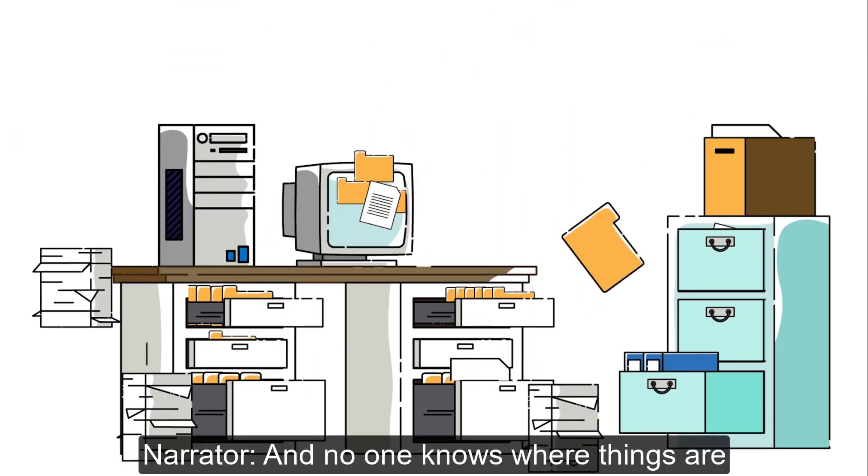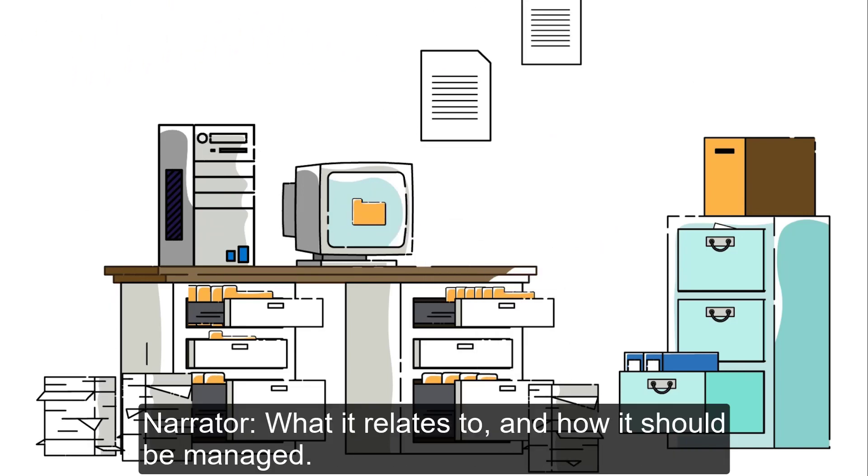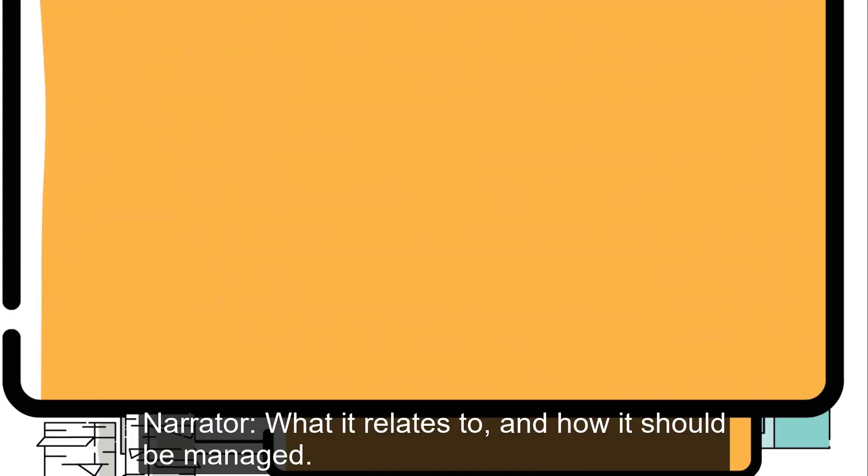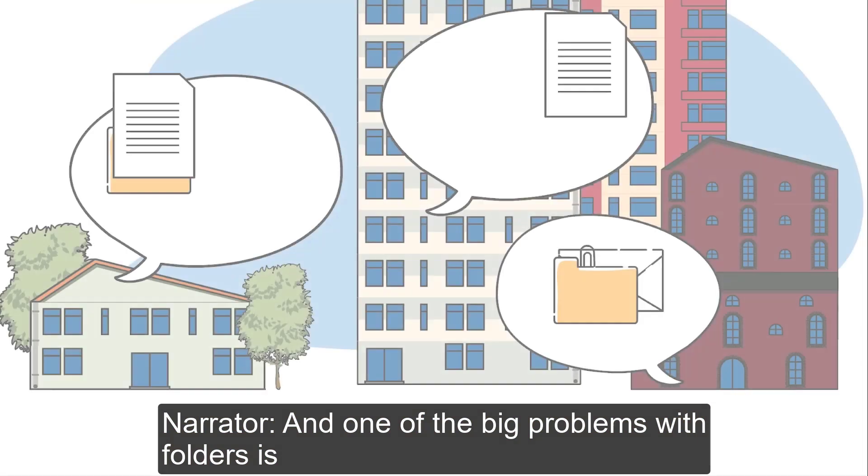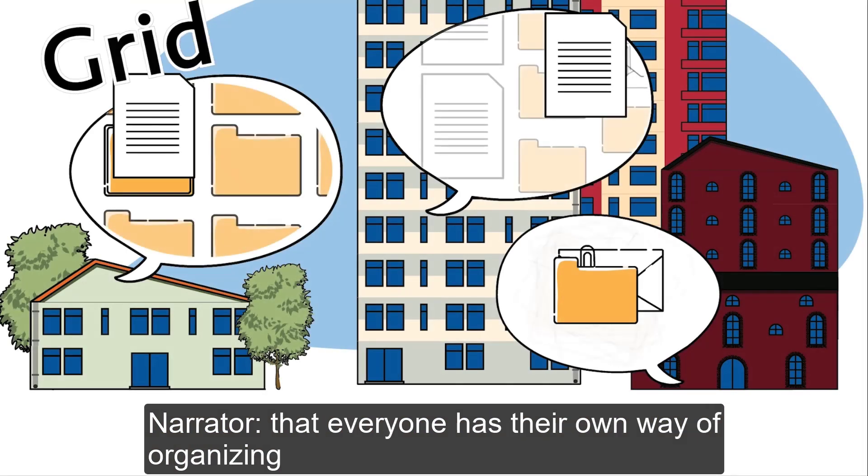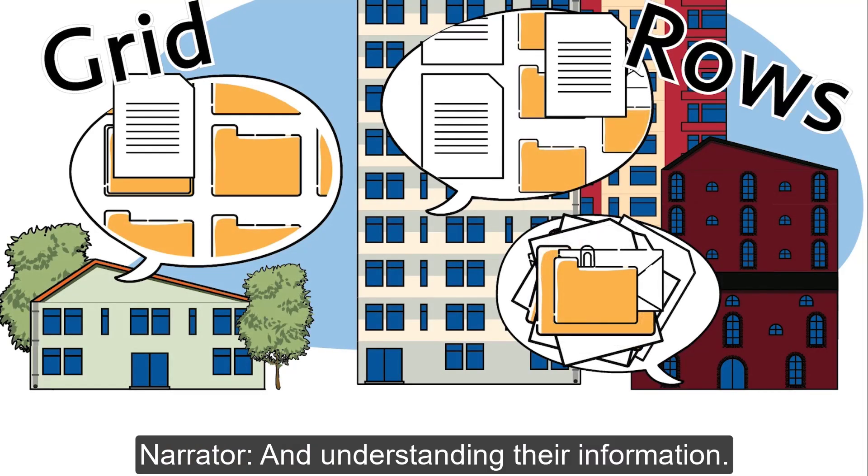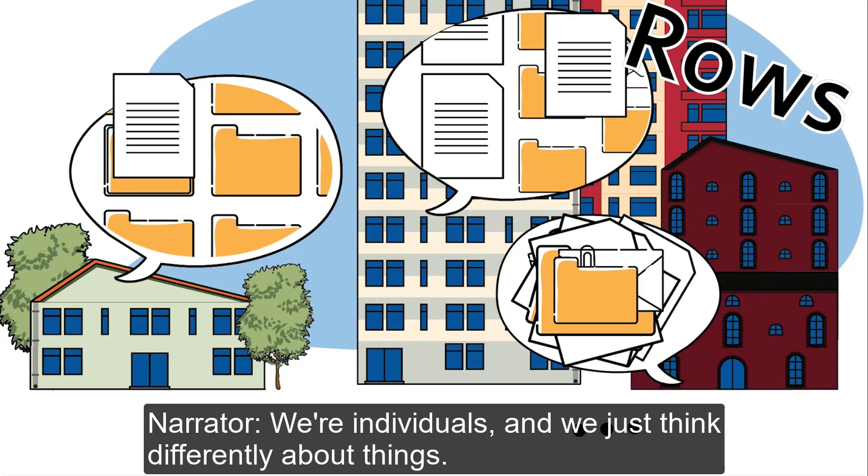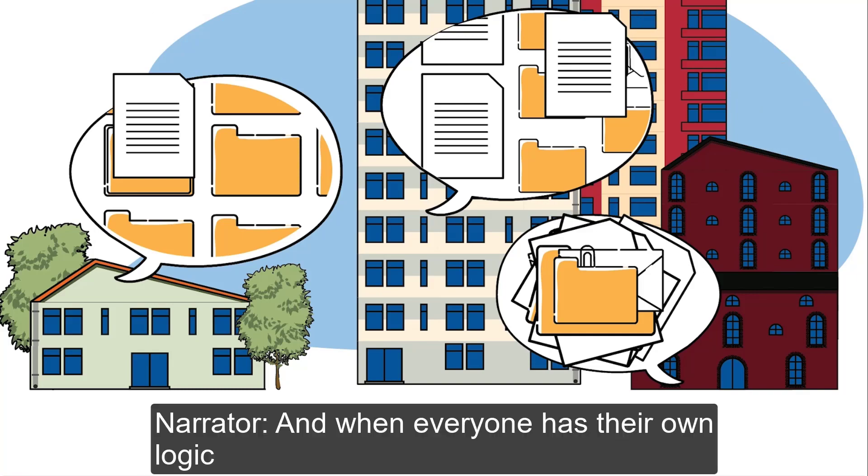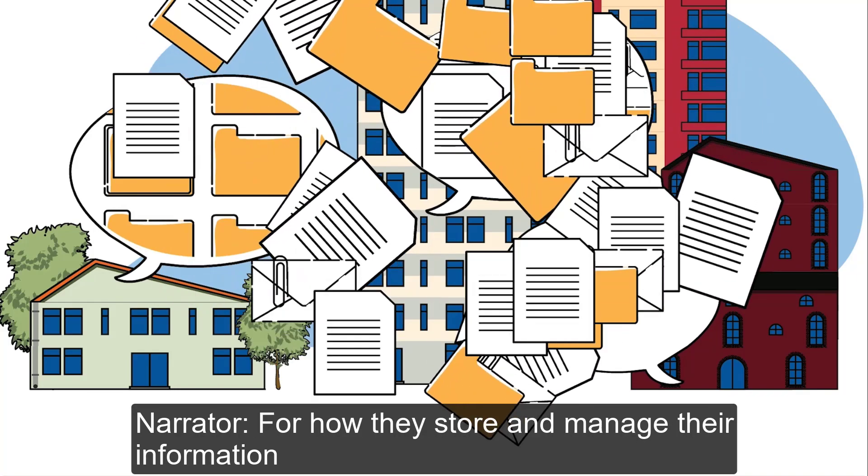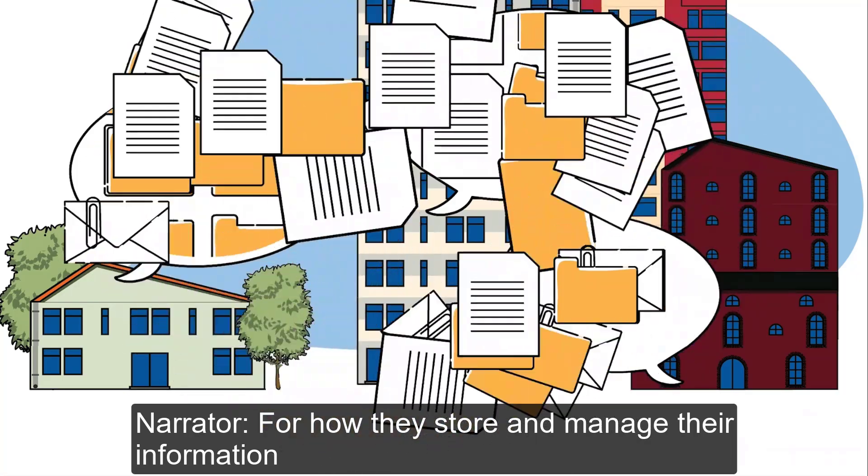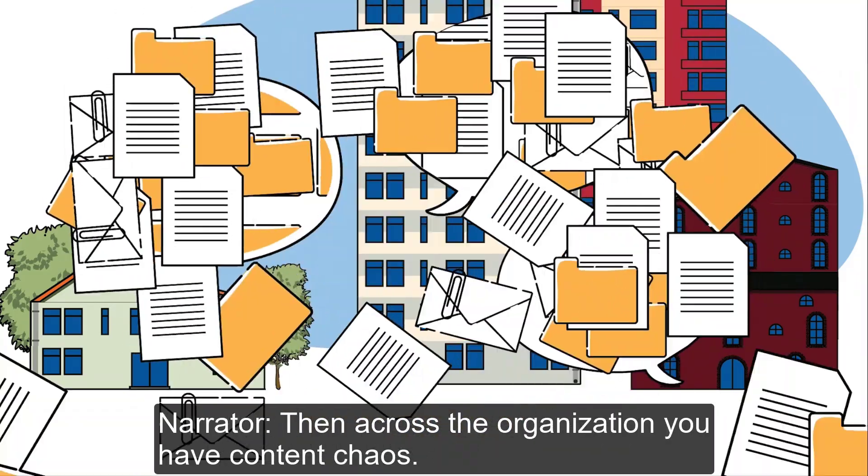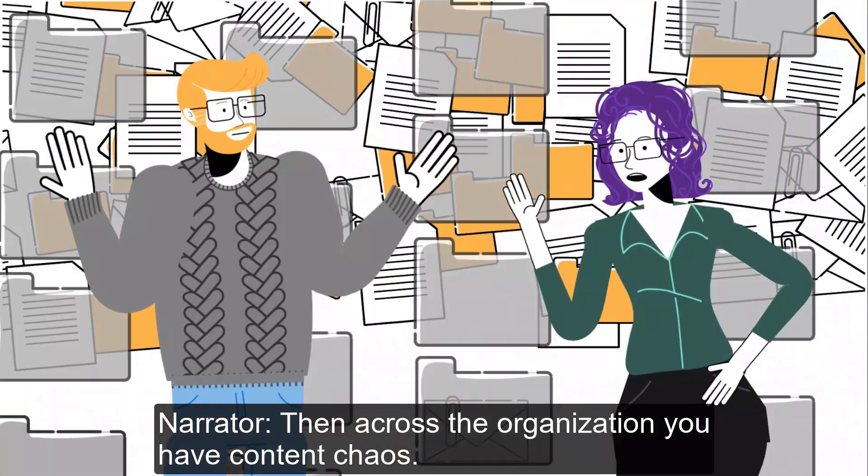Now, in our digital lives, we have the filing room, but we don't have a clerk. And no one knows where things are, what it relates to, and how it should be managed. And one of the big problems with folders is that everyone has their own way of organizing and understanding their information.